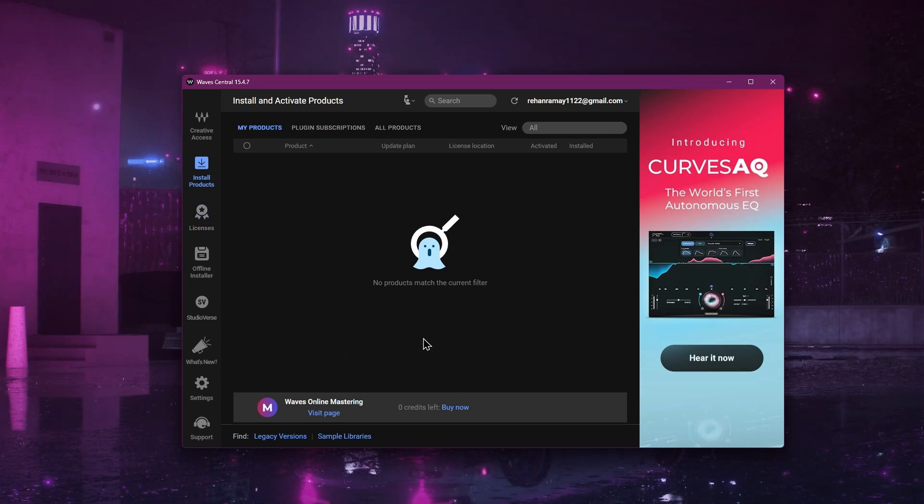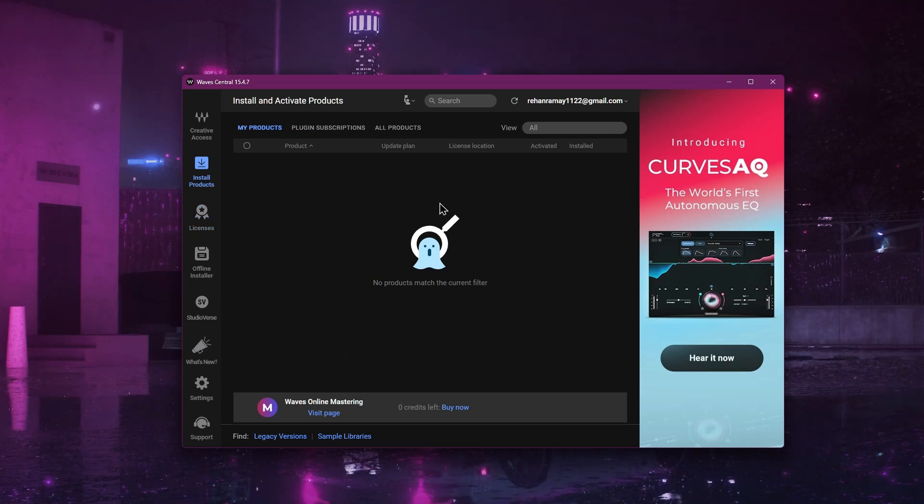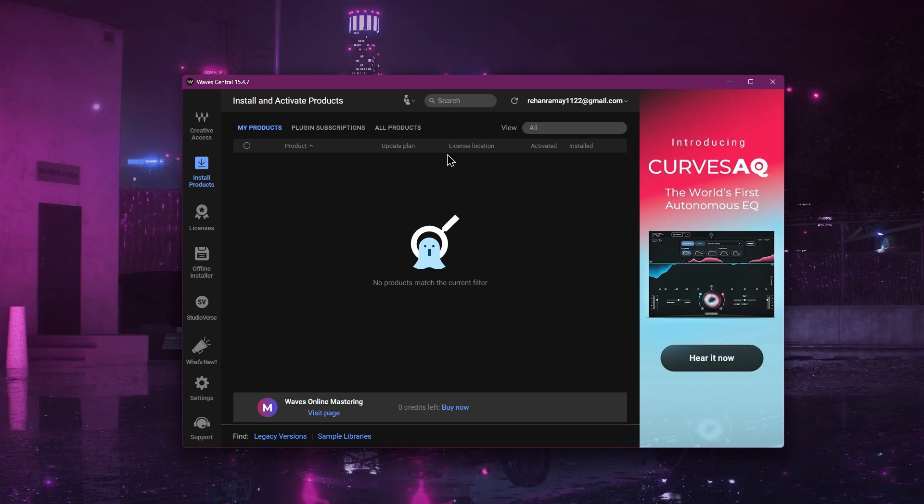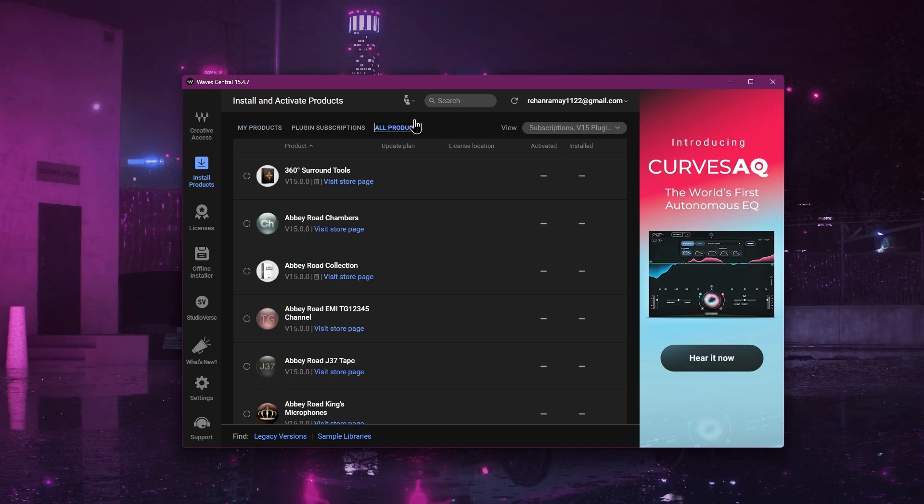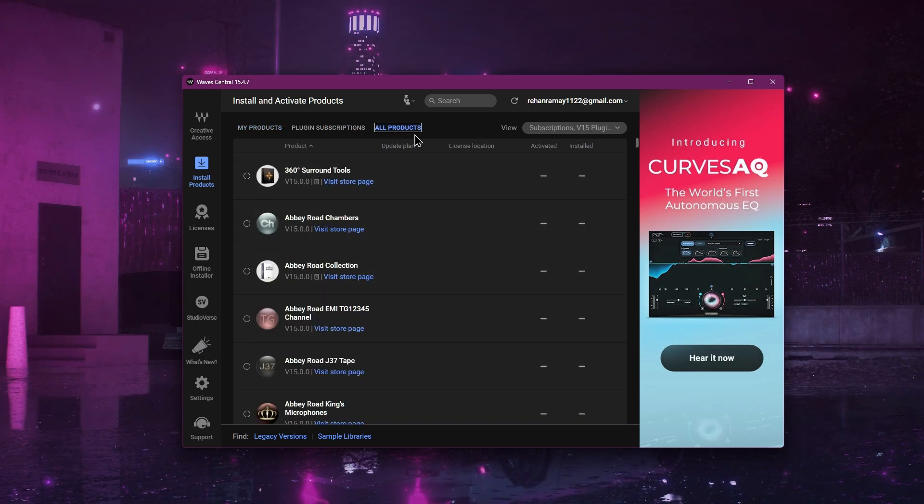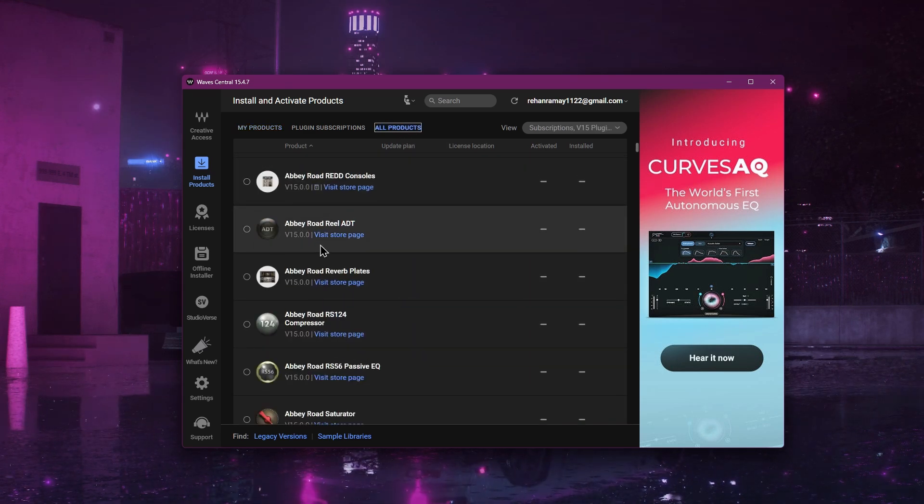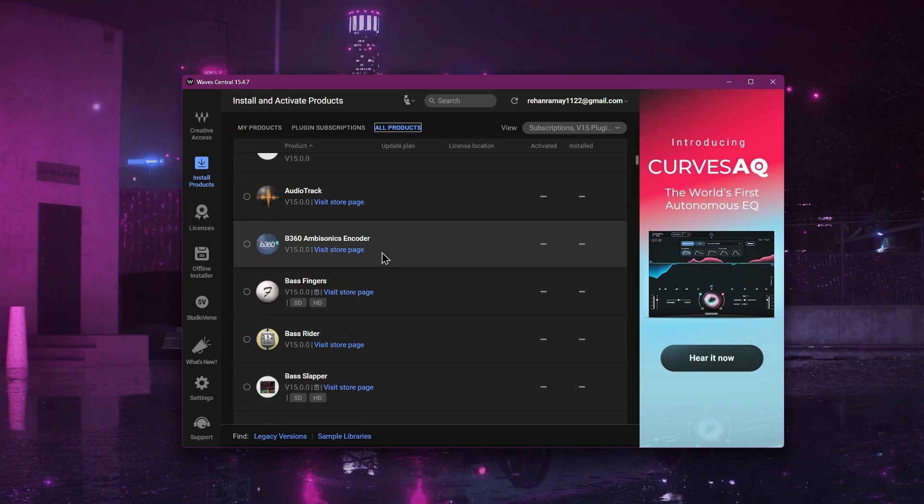Now, if you want to see all available plugins, click on the tab that says All Products. You will now see a full list of every plugin offered by Waves.